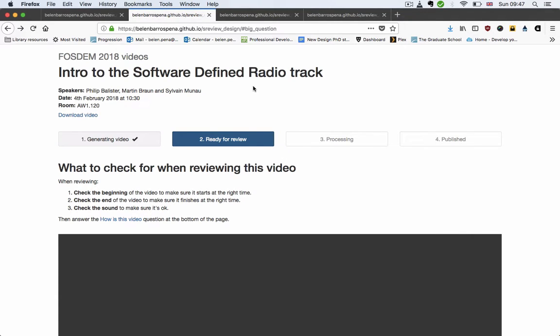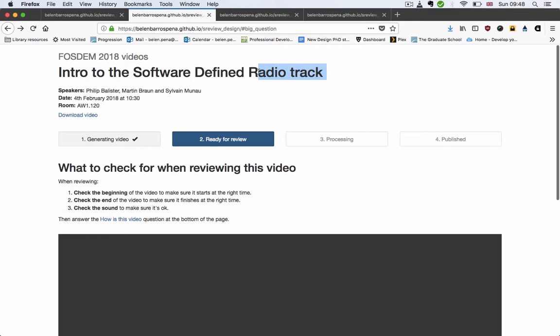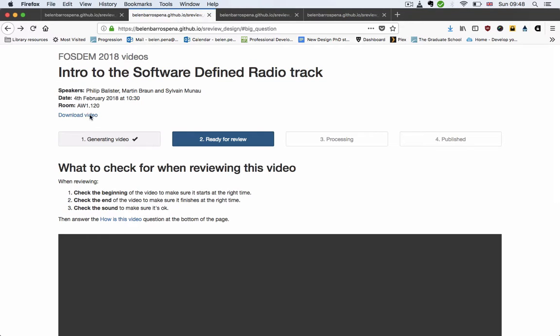I've made some changes to the top of the page. I've added the name of the conference and the year, and I've promoted the title of the video to become the main heading in the page, and then you have the talk information.